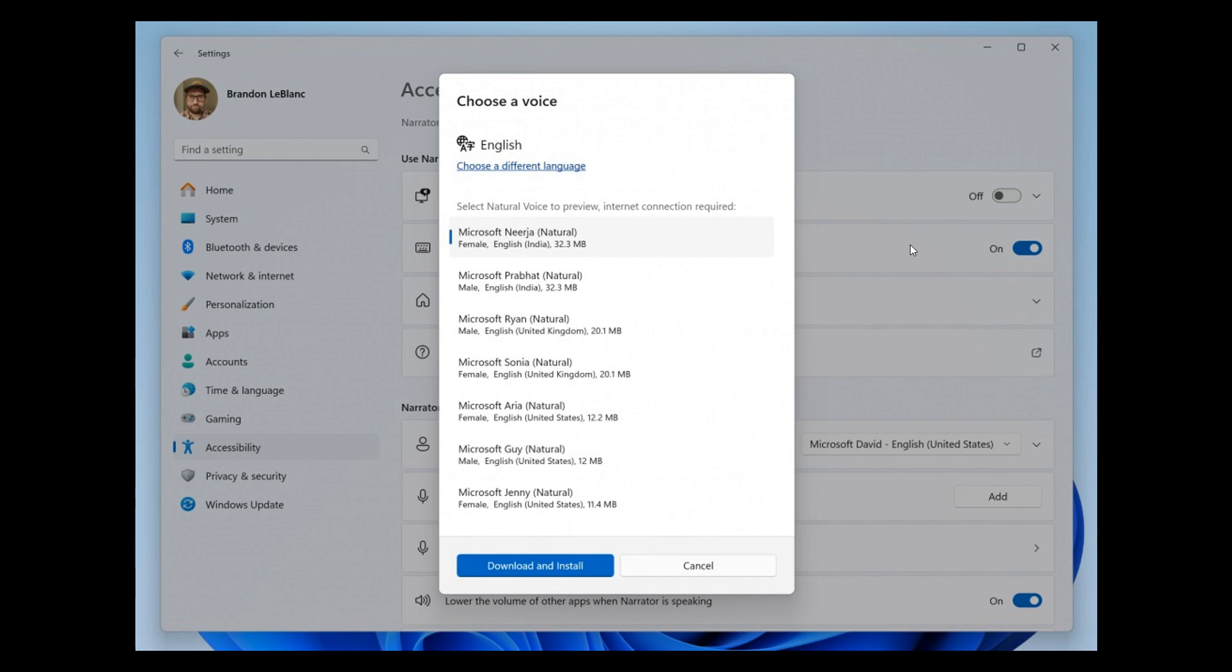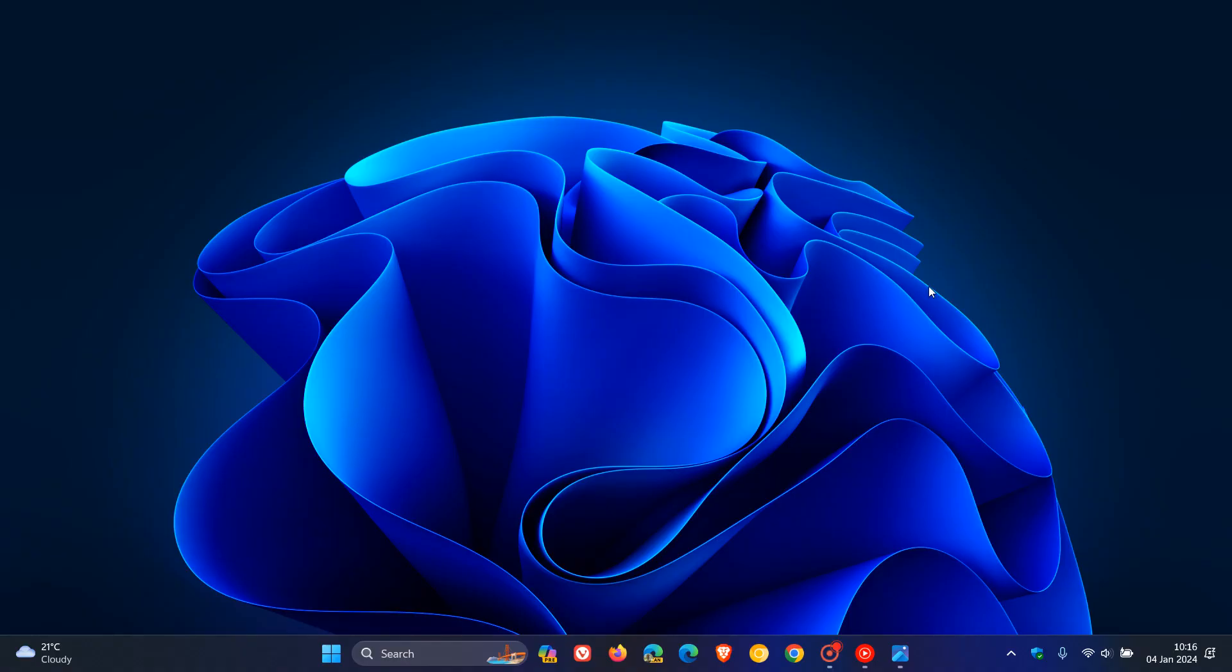New natural voice previews in narrator. These previews will allow you to listen to the natural voices before downloading the voice model, as we can see in the screenshot provided.